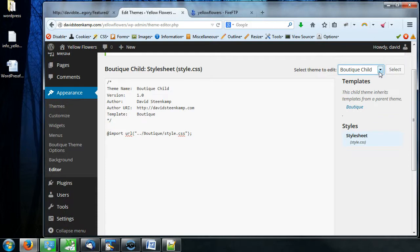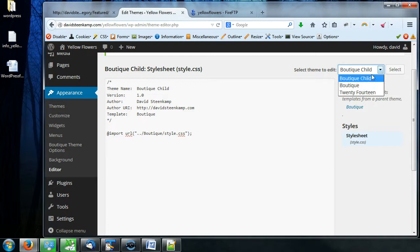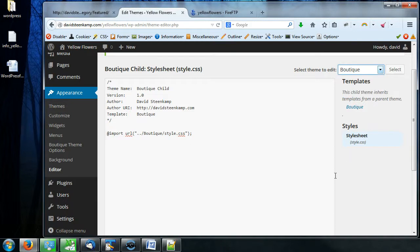As of this WordPress version, you can actually choose which theme to edit. So if I want to edit my child theme, which is the one that I have active, I can do so right here. But if I want to edit the 2014 or the boutique one, I can do those too.